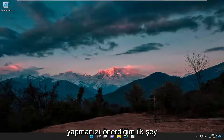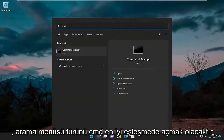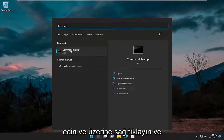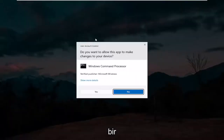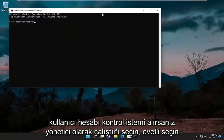The first thing I recommend doing would be to open up the search menu, type in CMD, and the best match will come back with a Command Prompt. Go ahead and right click on it and select Run as Administrator. If you receive a User Account Control prompt, select Yes.